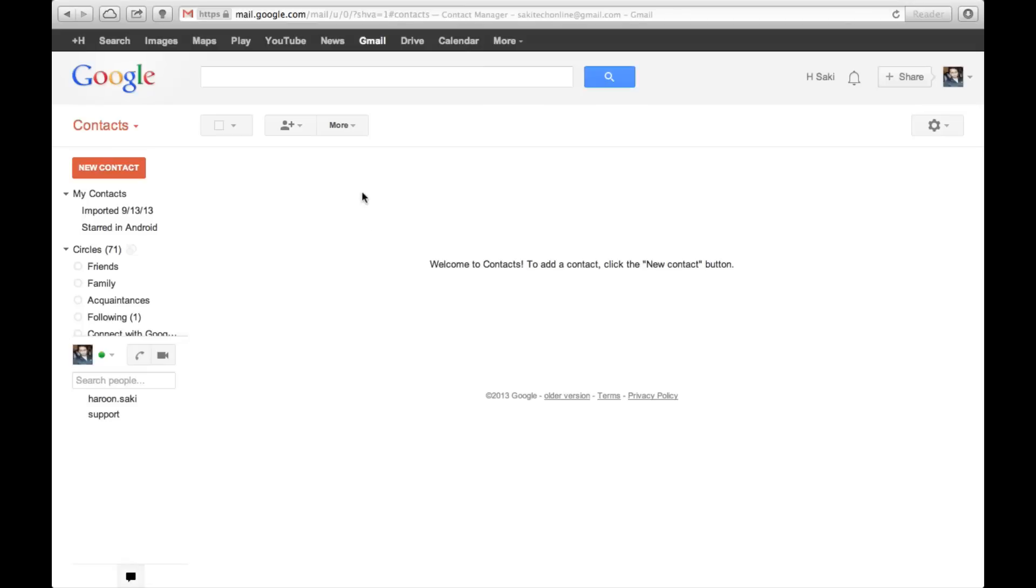What you can now do is click More and you can do an Import. So when you click this...